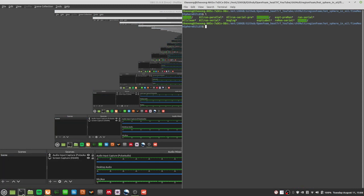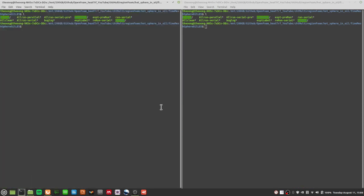Hello and welcome everyone. Welcome to this video on OpenFOAM heat transfer. In this video we want to continue where we left off, because last time there was an error in the code and it wasn't running properly.